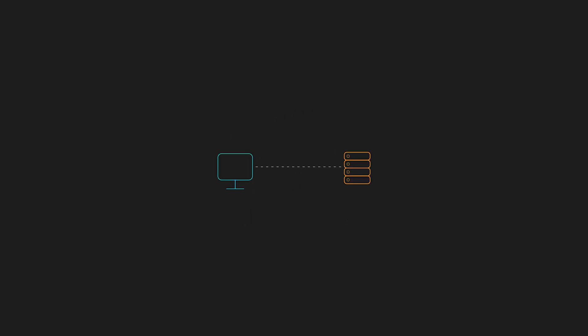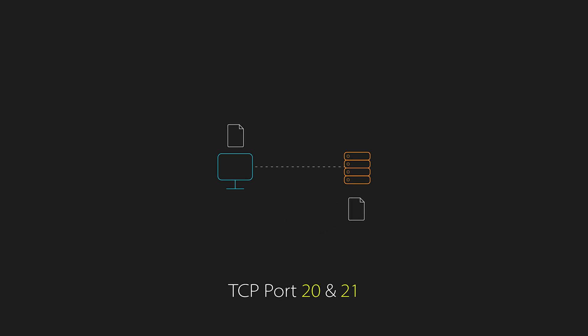FTP or the file transfer protocol is used to transfer files between a client and server and works over TCP port 20 and 21.